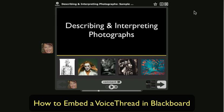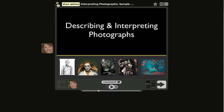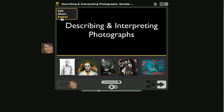This video demonstrates how to embed a VoiceThread in Blackboard. When you have the VoiceThread open that you'd like to embed, click on the gear icon at the top that says Menu and select Embed.